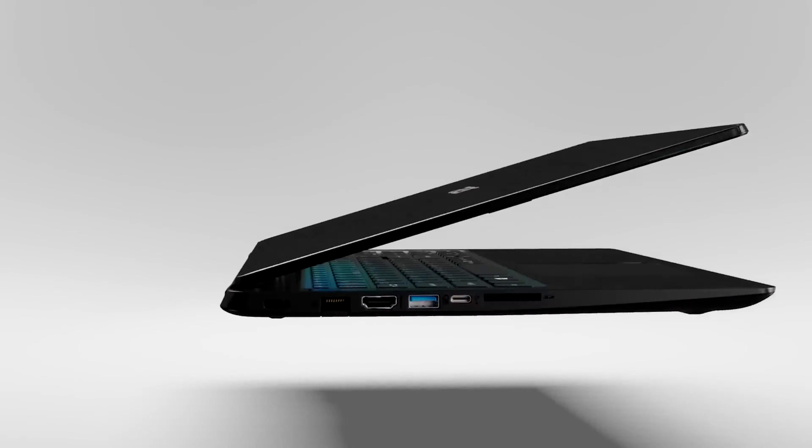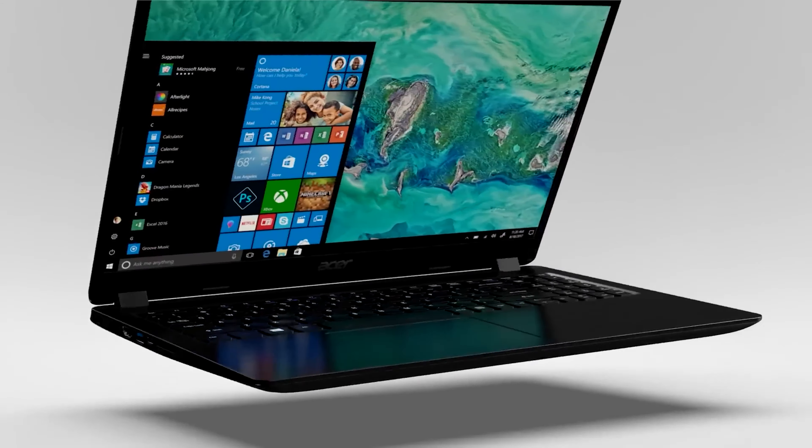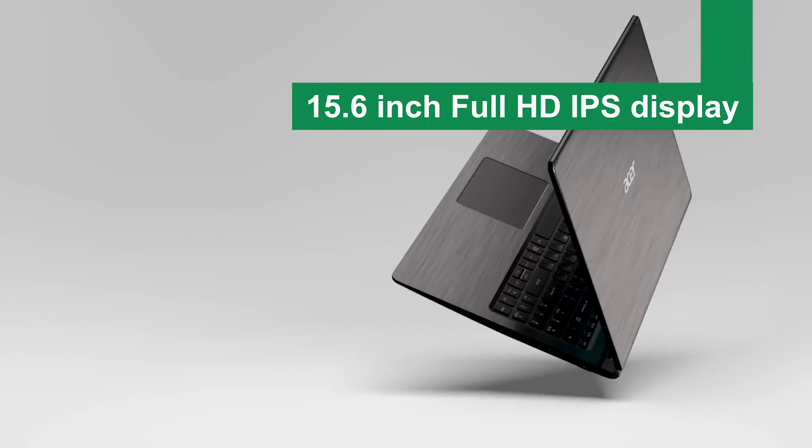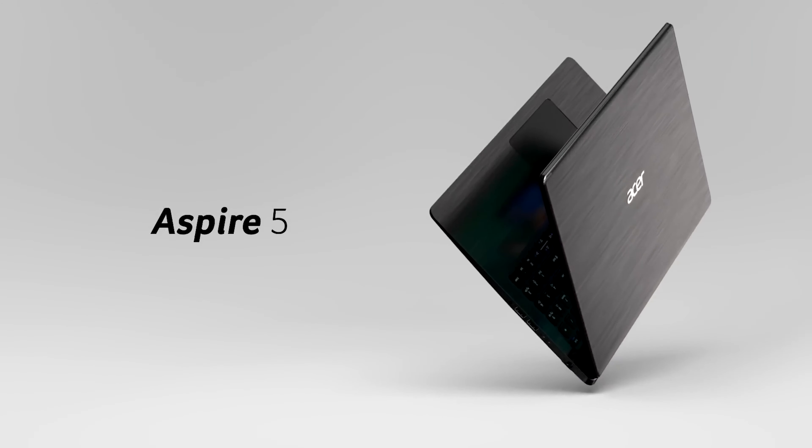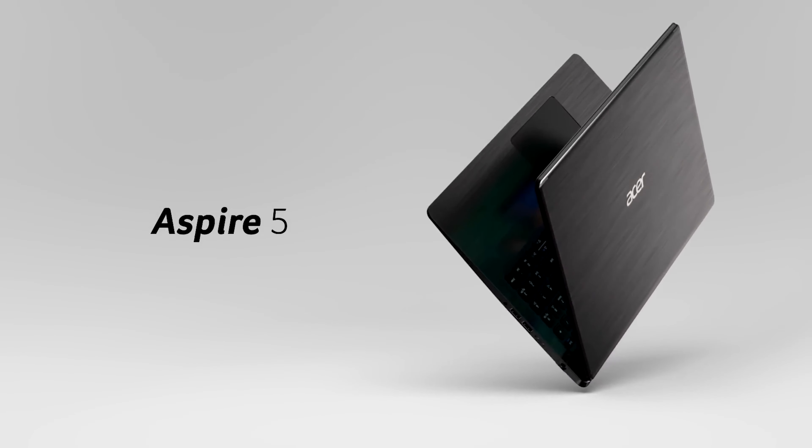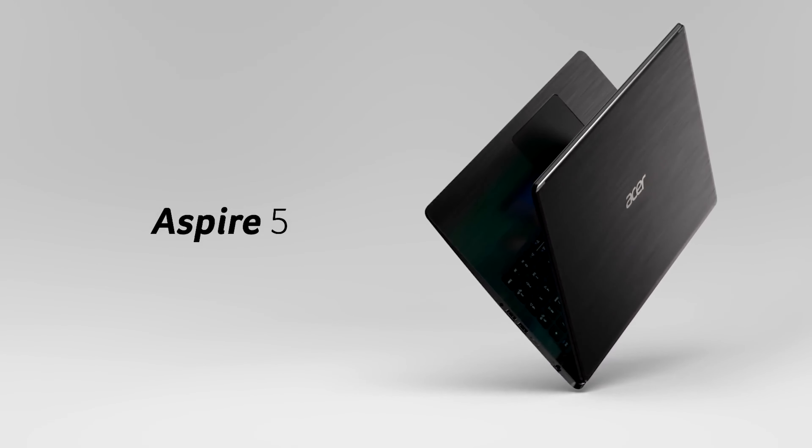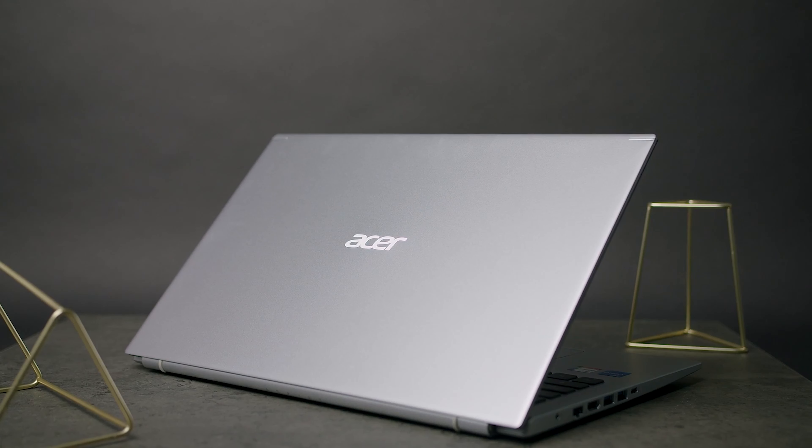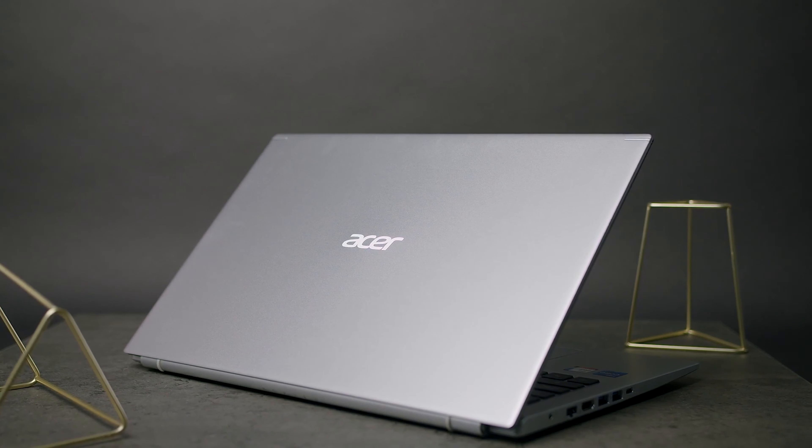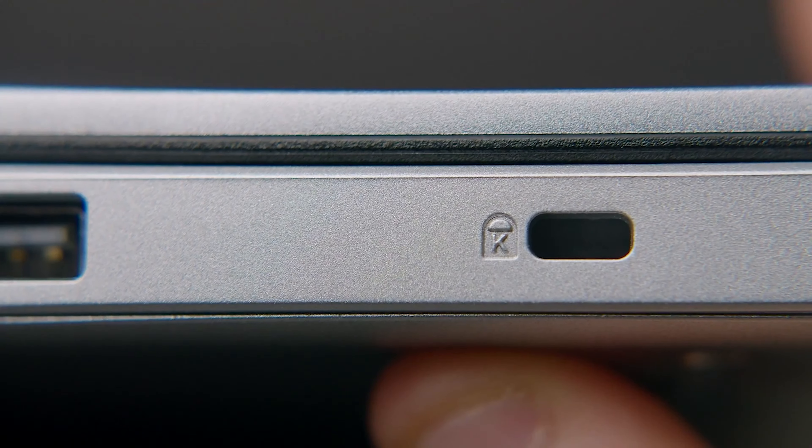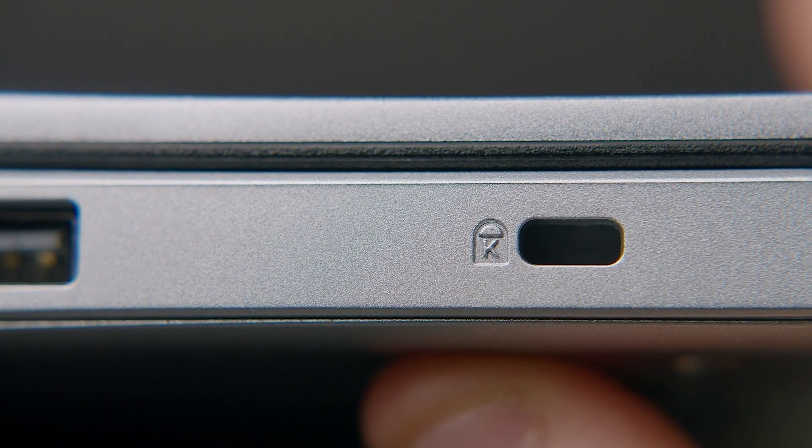What's more, it boasts a 15.6-inch Full HD IPS display which, while not the top of the line, offers clear and vibrant visuals for an enjoyable viewing experience.